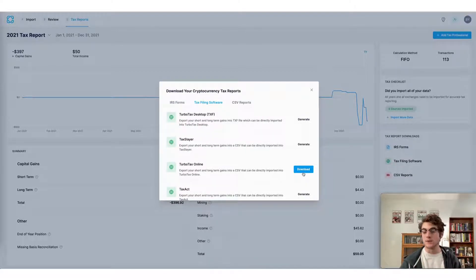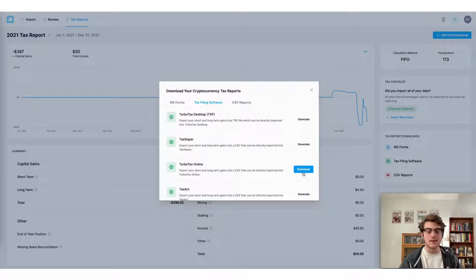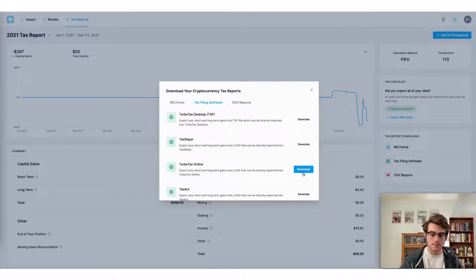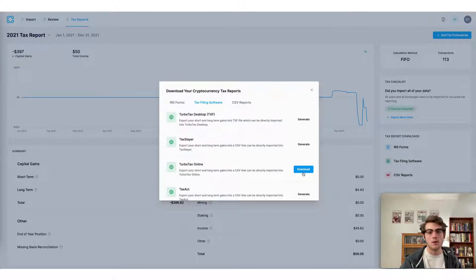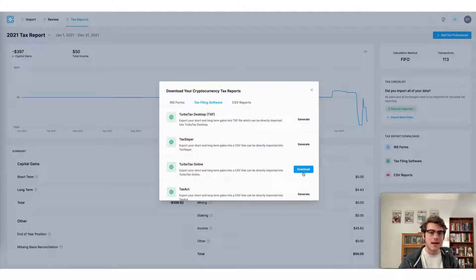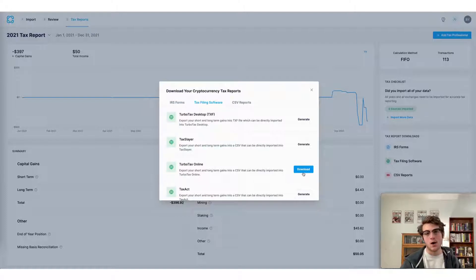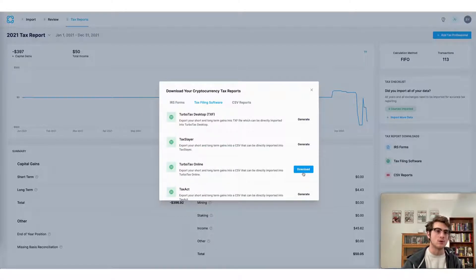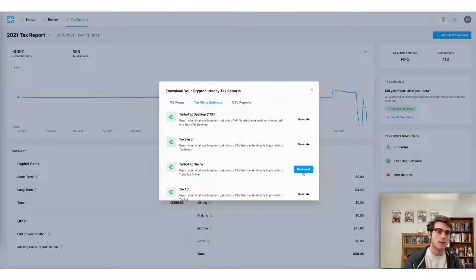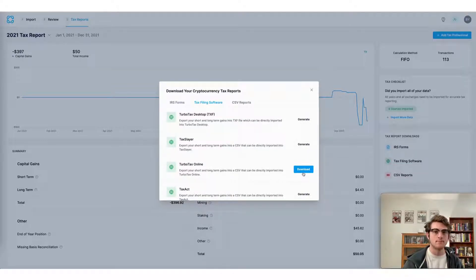This makes the process of filing your crypto taxes easy and seamless and it can be done in just minutes. We appreciate you tuning in today. This concludes our video on how to do your Solana taxes fast using CoinLedger. Remember to sign up for an account with us if you haven't already. And as always, have a wonderful day.